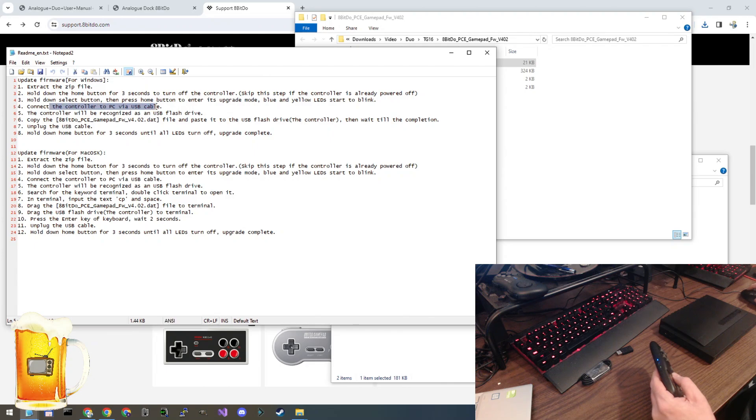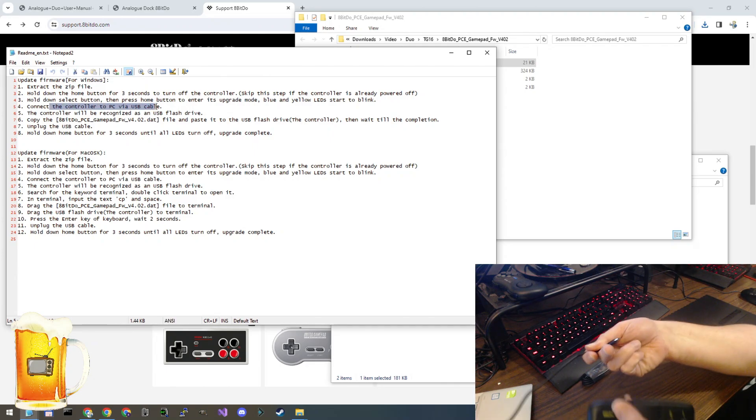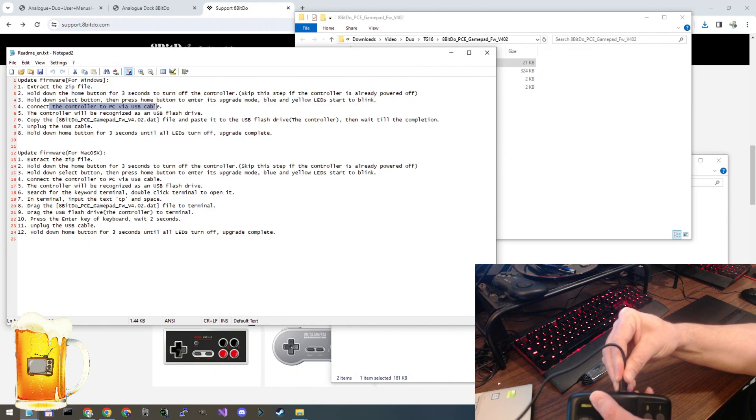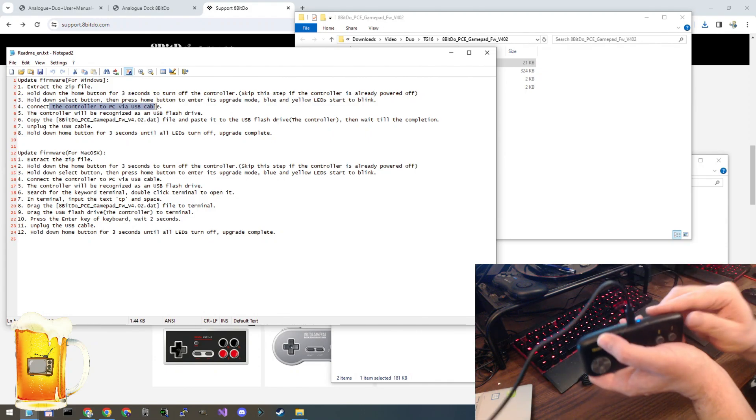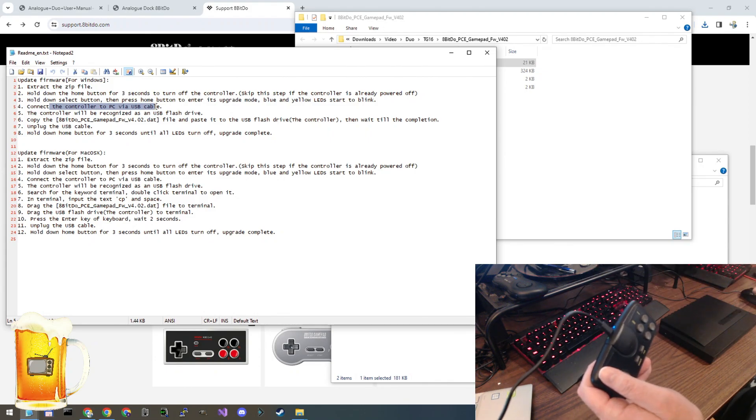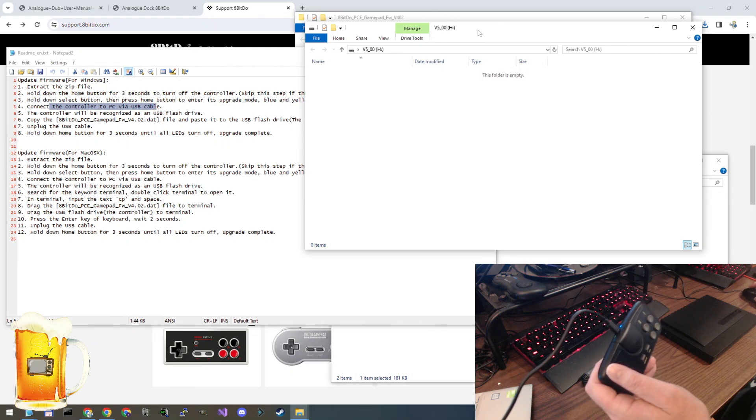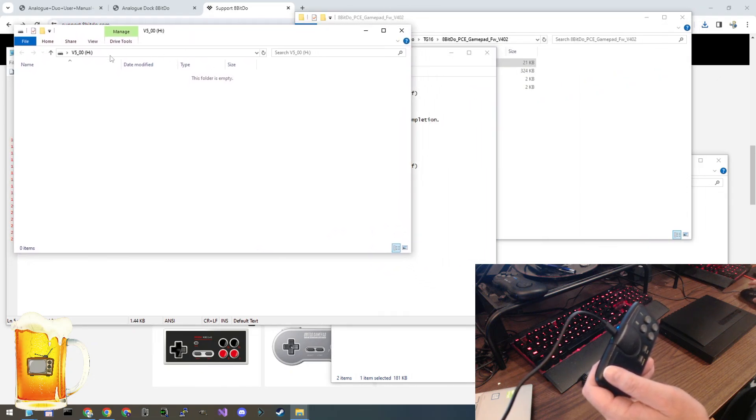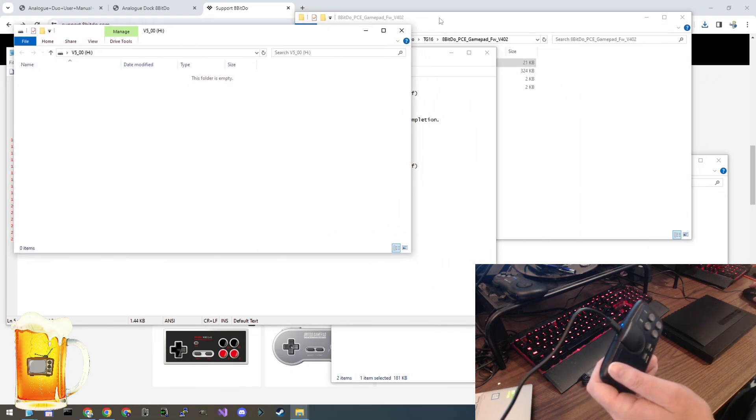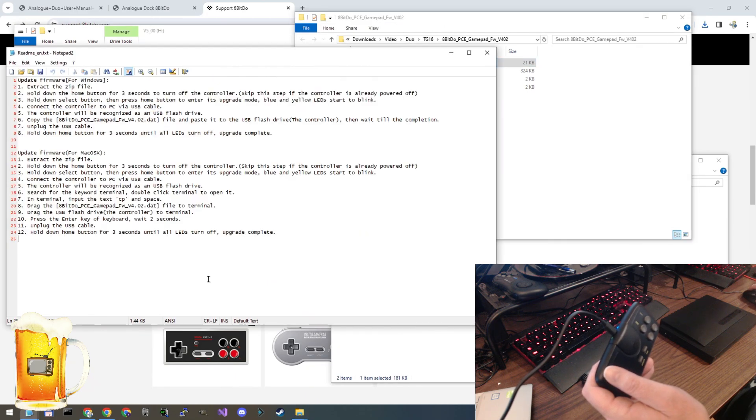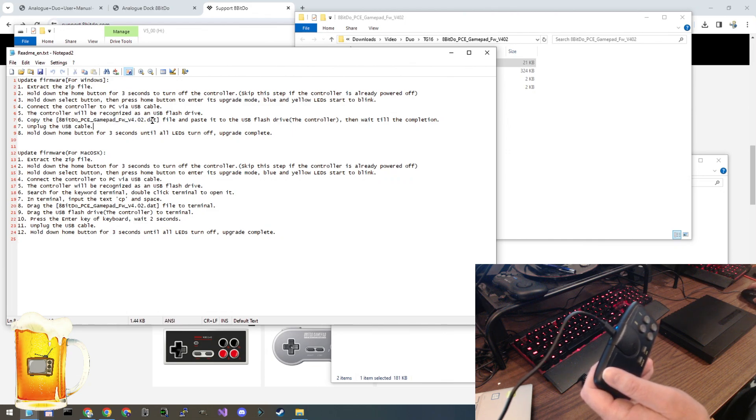Now we connect the controller via the USB cable. Let's do it. And again, we should see that drive pop up again. Any moment. There it is. All right. Go back to, copy this file to the new drive. So here's the drive that popped up. Here's the firmware file that we unzipped.